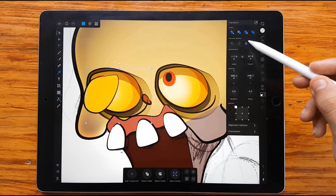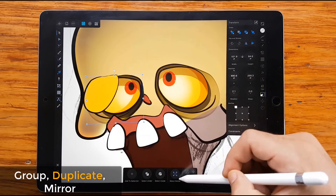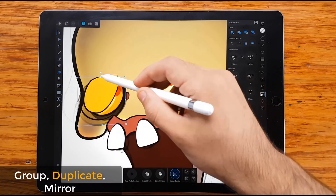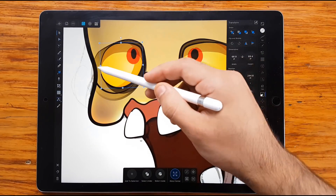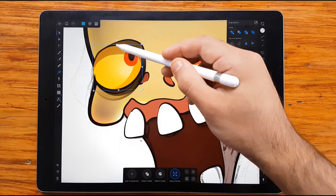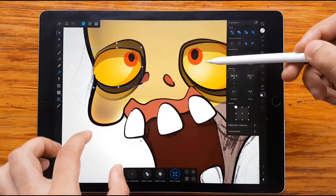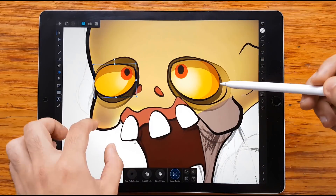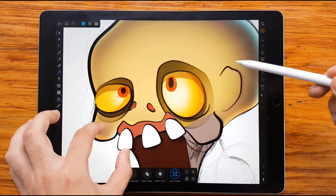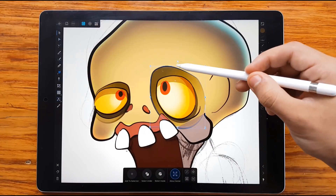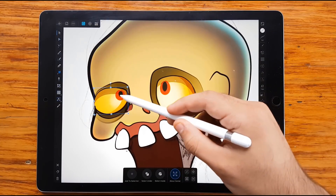Of course, you can save a lot of time when you duplicate similar objects. When you are deep in work, you can do this. But please, I recommend — if you are studying, try to draw without relying too much on technology.